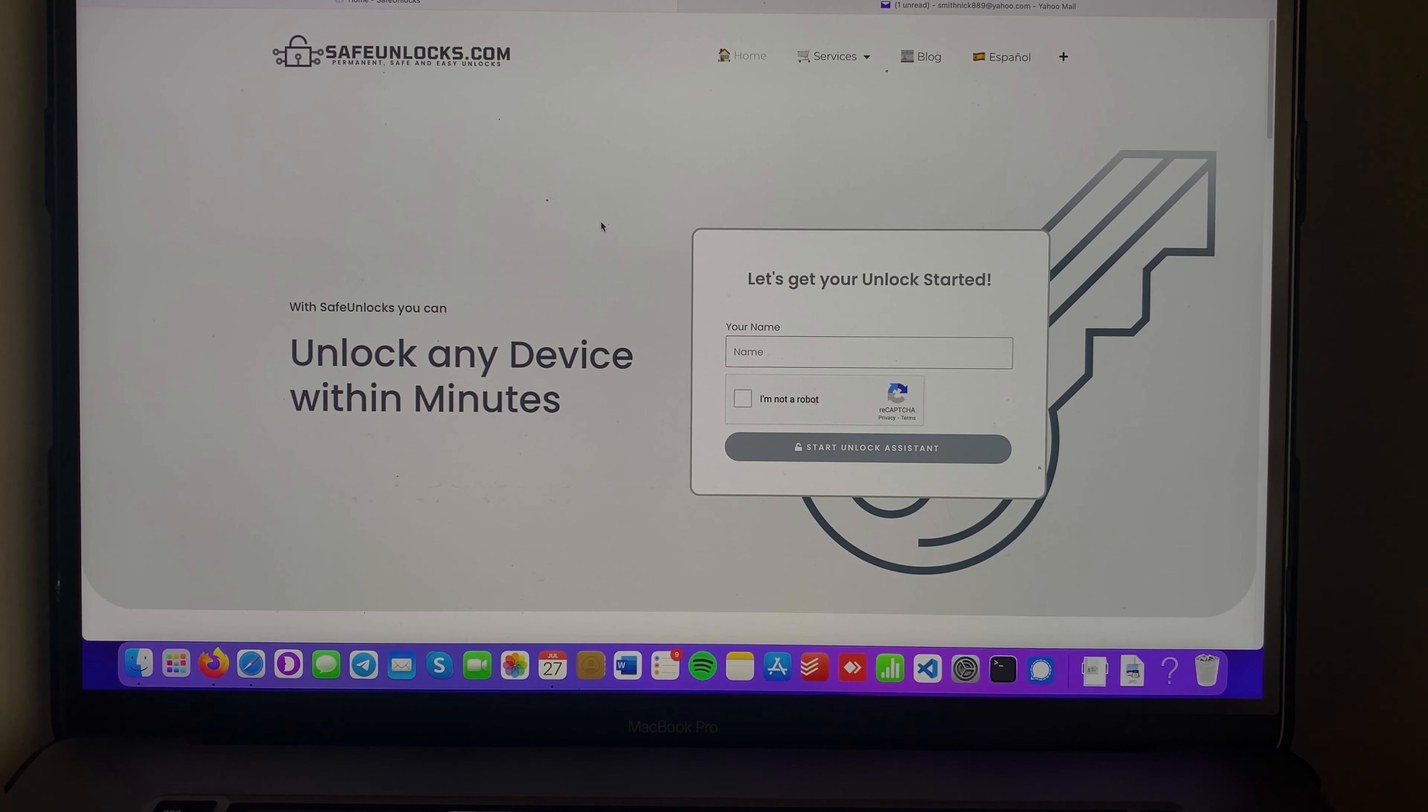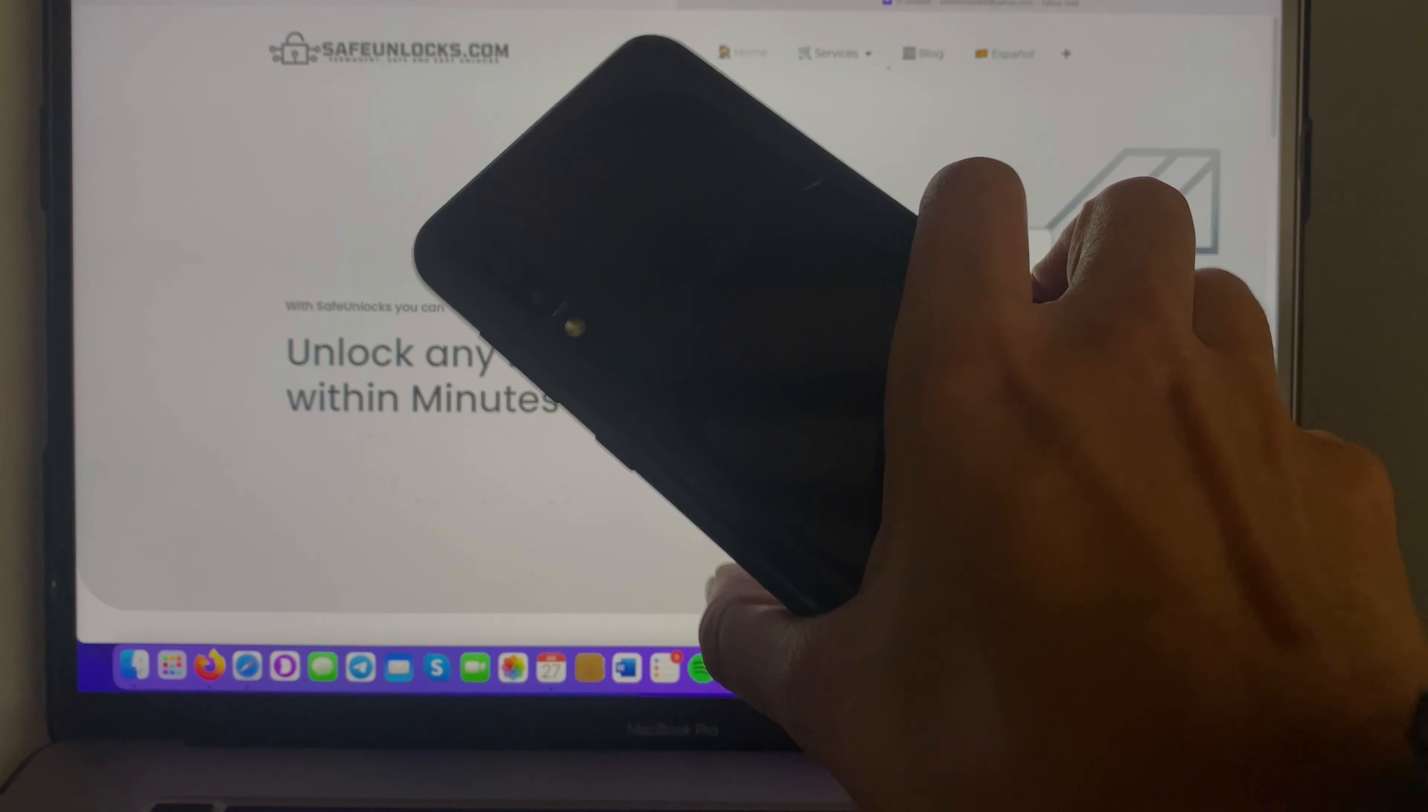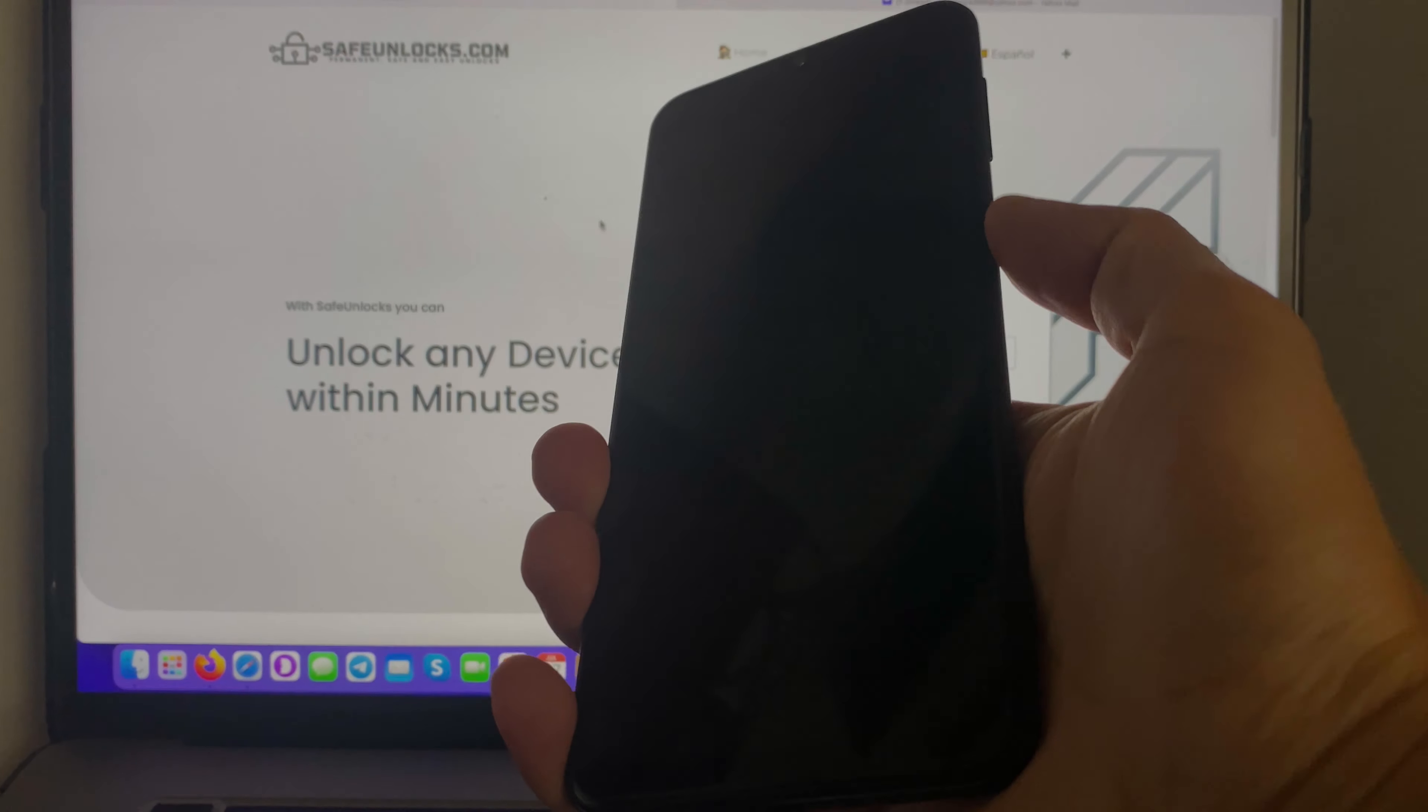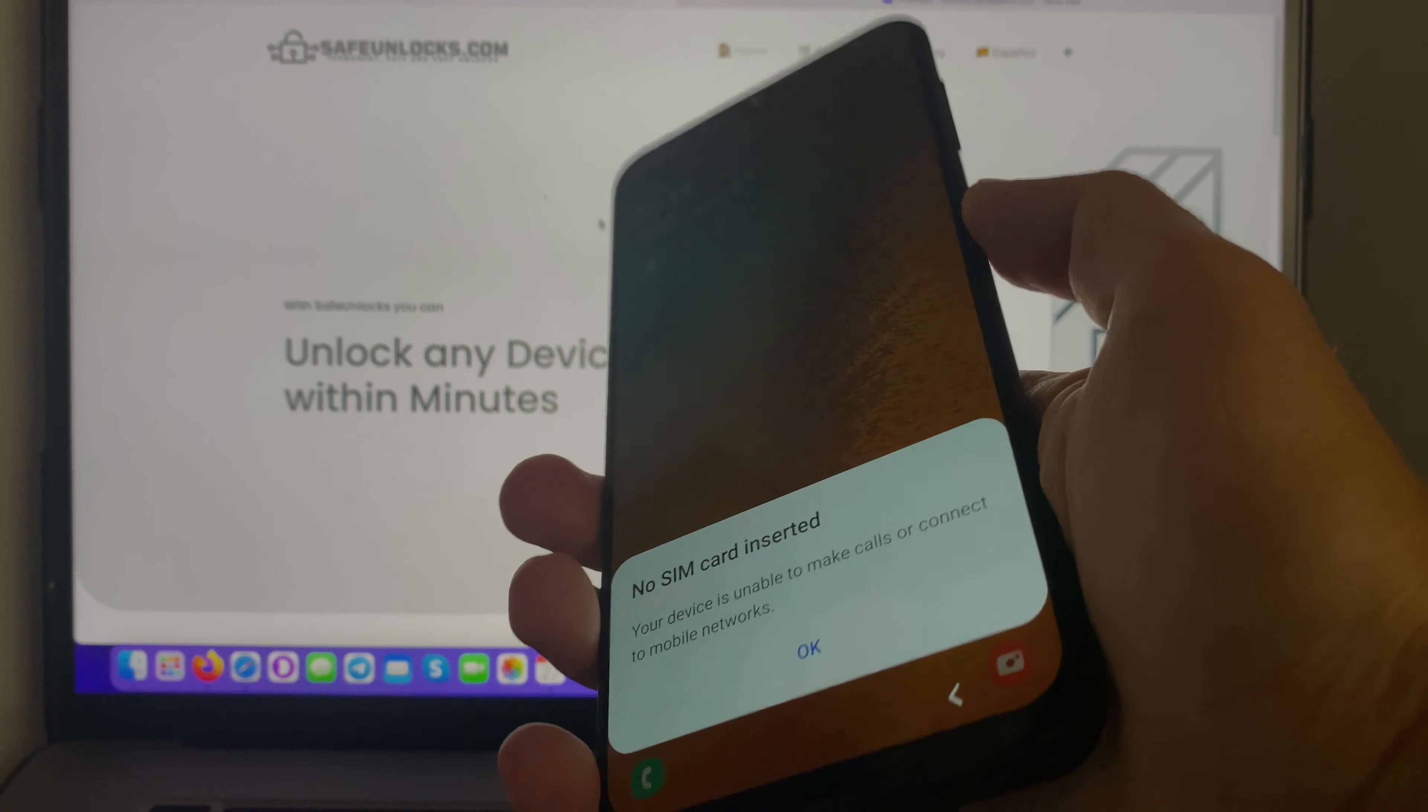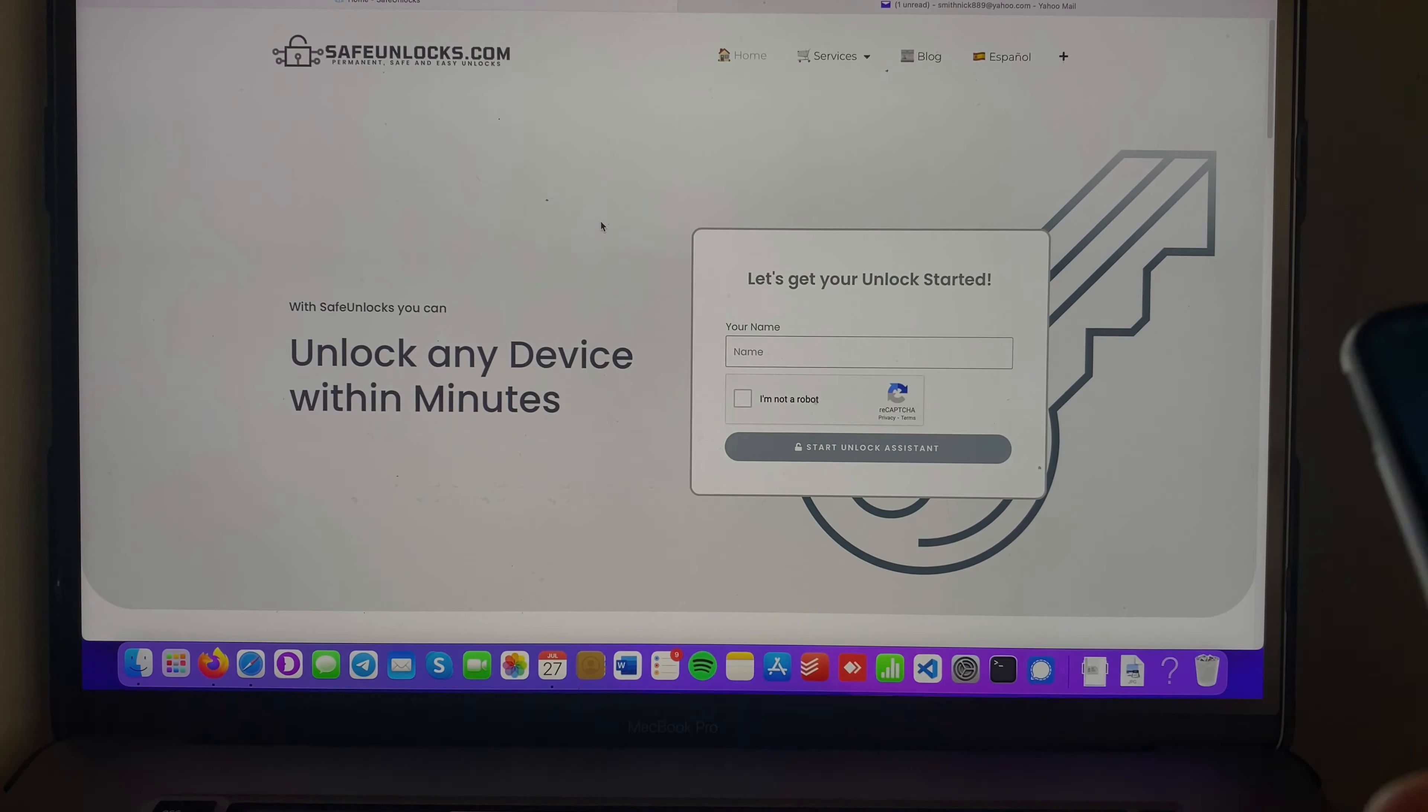Hey there everyone, are you dealing with a carrier unlock on your device? It can be an Android or iOS device, it doesn't matter. I'm gonna show you how you can remove it.